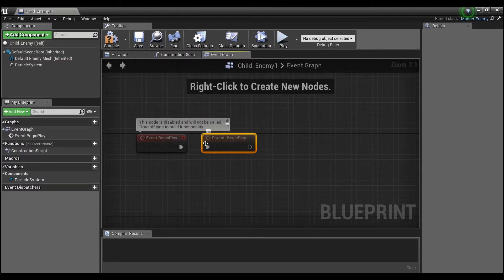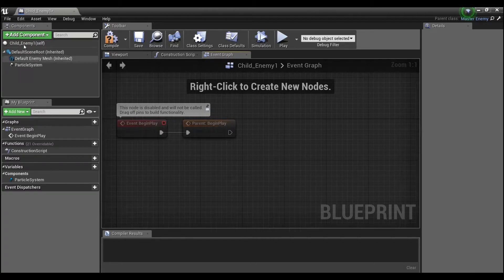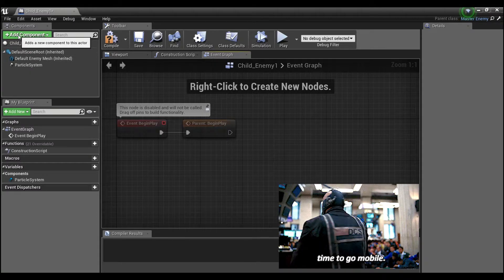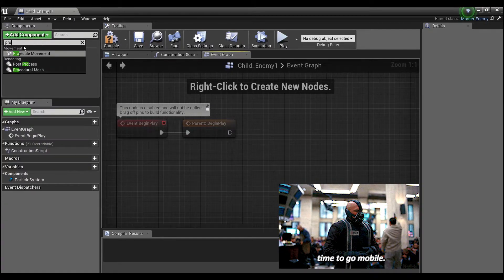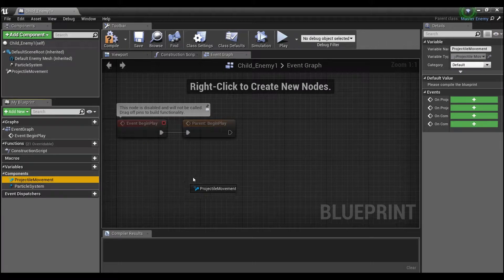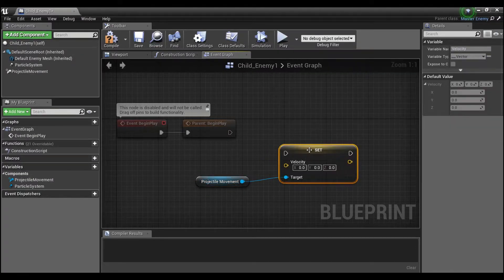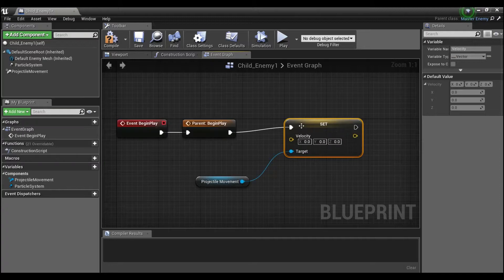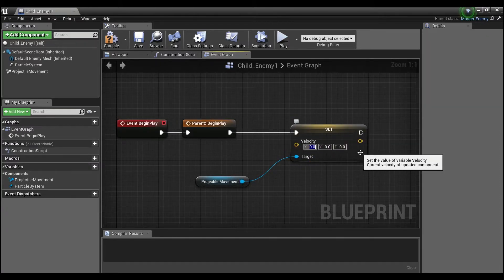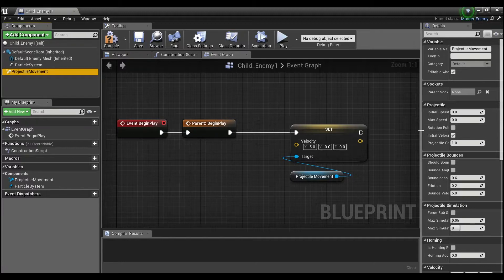In the Event Graph, the first thing it does off of Begin Play says 'Parent: Begin Play', letting you know it's running all the script from the parent. If we want to add something else — for example, we want our child enemy to actually move — we can add a Projectile Movement component, grab it, say 'Set Velocity', and give it a random velocity like about 5 in the X direction.